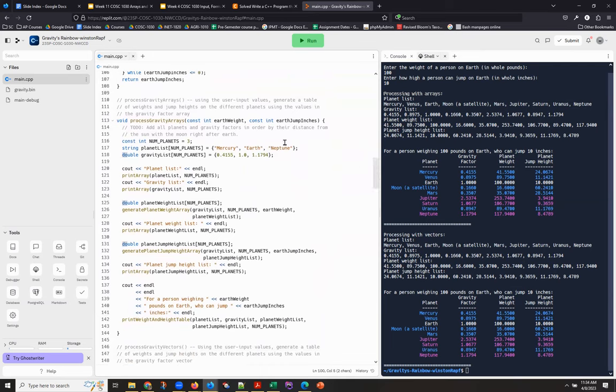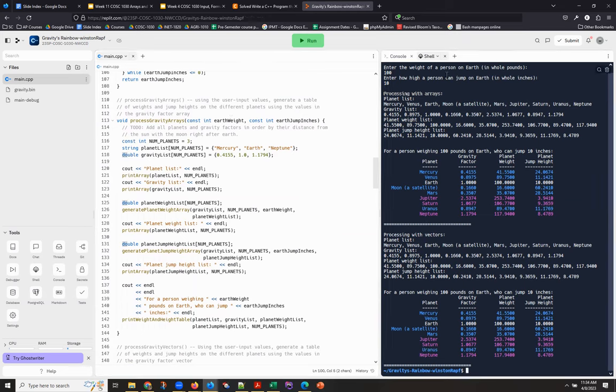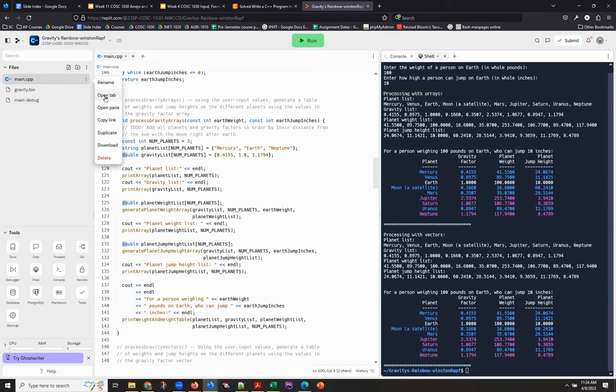And so there's a trick you can do that if I go to, if I click over here in this pane and then I come over here and I open main.cpp in tab,